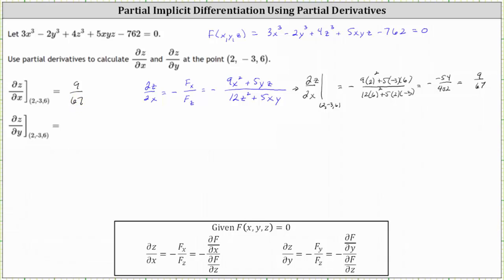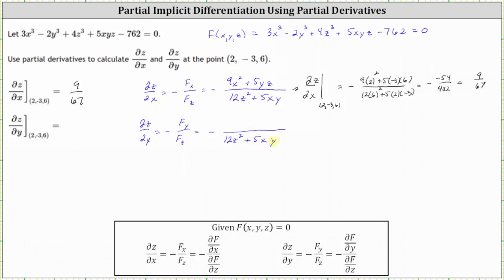Now we need to find the partial of z with respect to y, which is equal to the opposite of the partial of F with respect to y divided by the partial of F with respect to z. We already have the partial of F with respect to z from above: twelve z squared plus five xy. We just need to find the partial of F with respect to y by differentiating F with respect to y, treating x and z as constants.